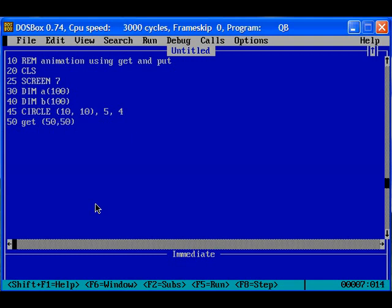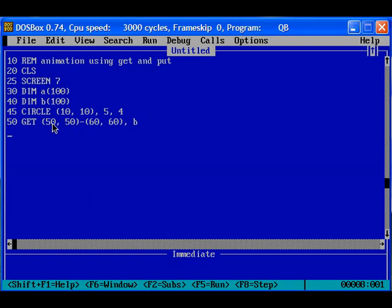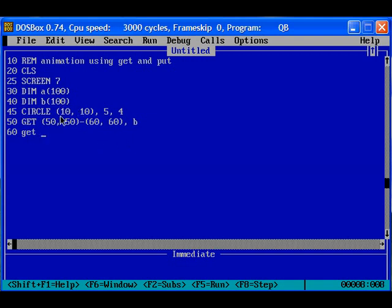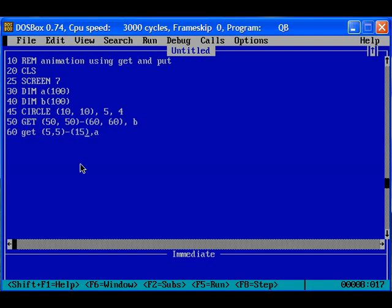So 50,50 to 60,60, there is no value, that means the complete value will be 0, it is black. So all the values in the array B will be stored with zeros. And in 60,60 I am going to get the value for the circle which we have drawn already. So the circle is plotted at 10,10, so the circle will start from 5,5 and it will end at 15,15, and it will be saved into the array A.